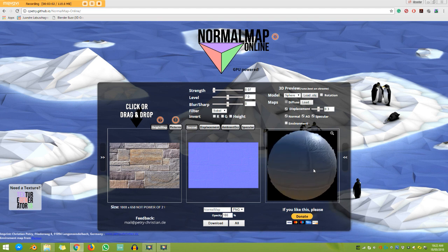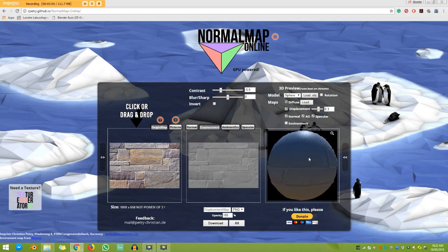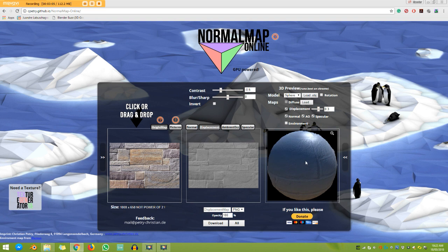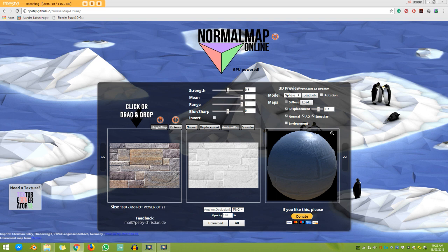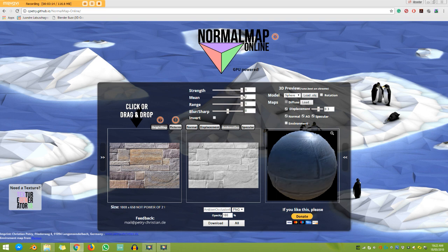So you can also then click on your displacement and you can play around with these levels here. Go to your ambient occlusion. This is very interesting. So if you want some ambient occlusion in your texture, you can create an ambient occlusion map here.